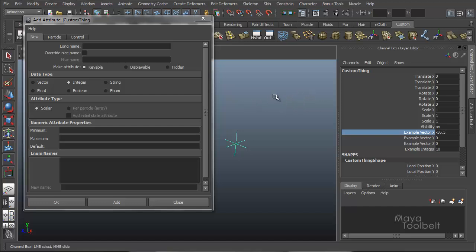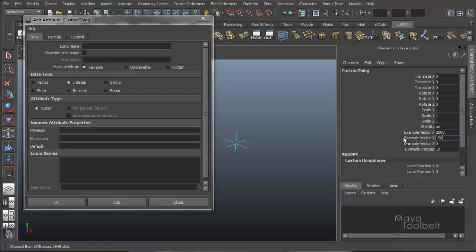And similarly with these example vectors, by middle click and drag, I can go back an infinite amount because there's no limits on a vector. So I can say a vector of 2,000, negative 500, and then like .006, or 5, and hit enter, and those values will take.